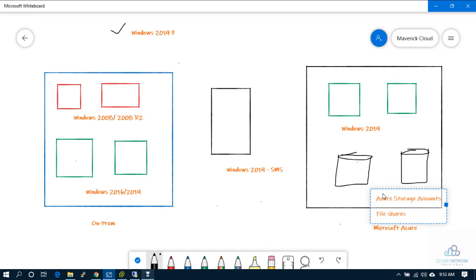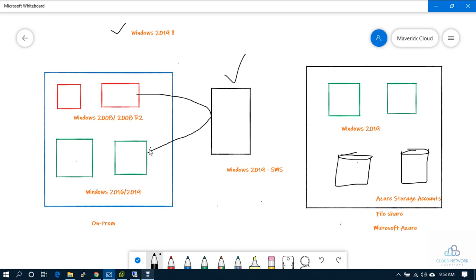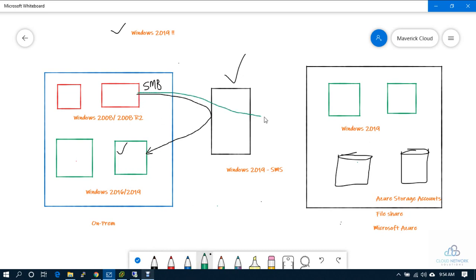So with this SMS service, I can consolidate the servers. The SMB shares which are running on this machine, I can easily consolidate onto one of the latest platforms in on-premise. Or else, if I have Azure subscription, I can still move the same data or same SMB shares onto here as well. It depends on how I want to migrate and where I want to migrate. For that, this SMS service can be utilized.